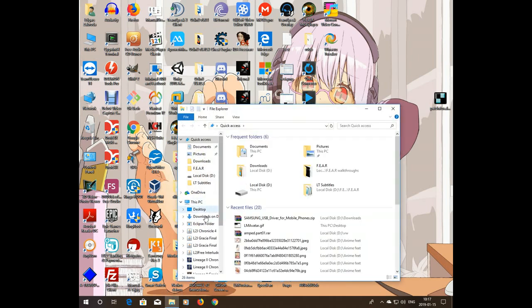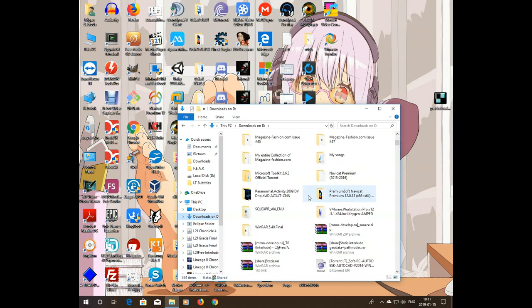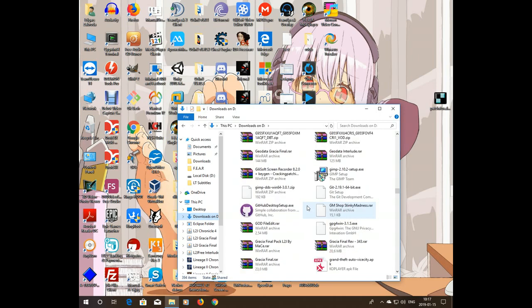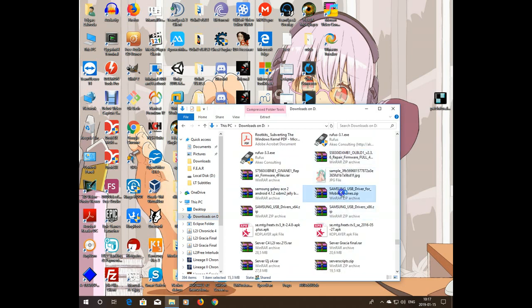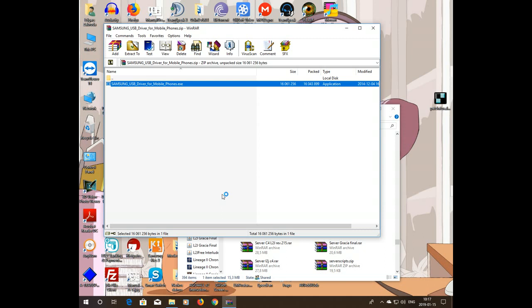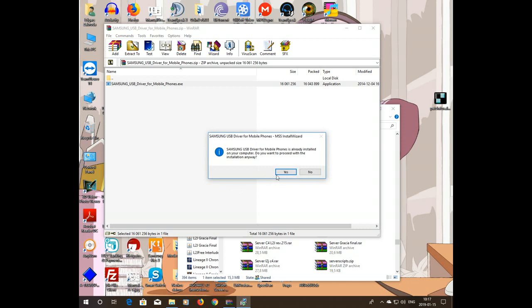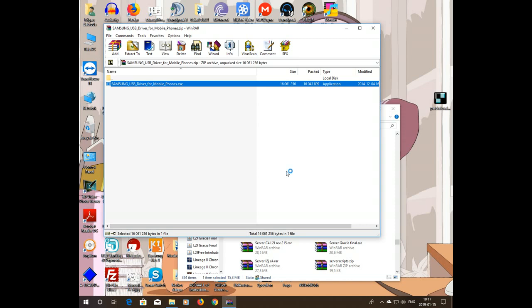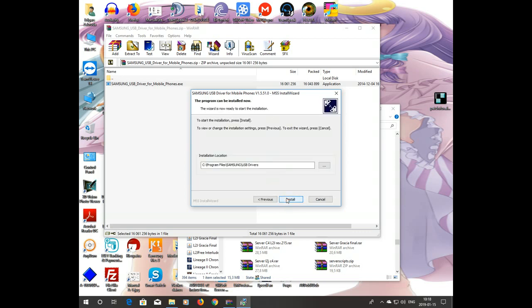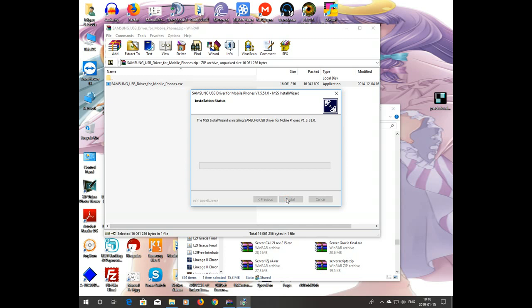Now let's simply open up and extract the Samsung drivers. Open up this archive and launch the executable. It will ask you to allow administrator permissions. I already have them installed but I'll reinstall them to show you how it's done. Simply click next, choose where you want to install them, and click install. This will take a while so I'll pause the recording.